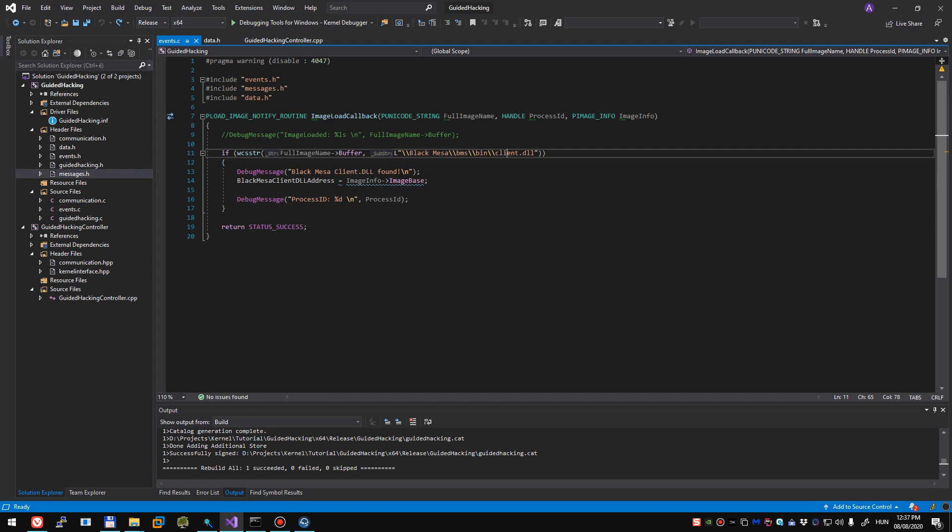So today we're gonna step things up a bit and learn how to read and write memory from kernel side. We'll be using mmCopyVirtualMemory which is an undocumented function but they also refer to it as an undocumented trick.